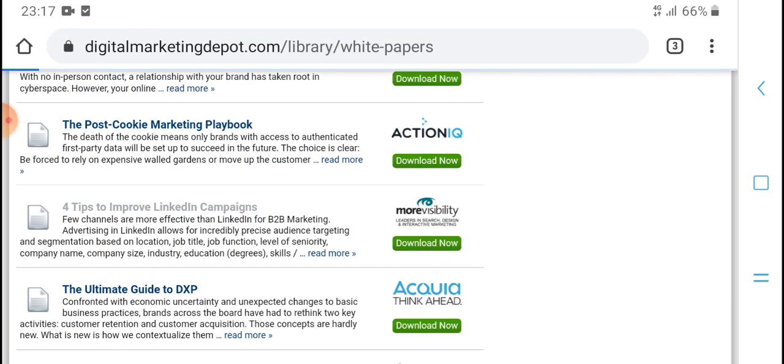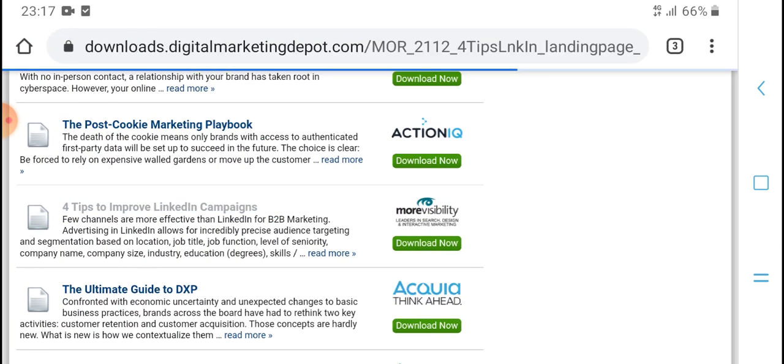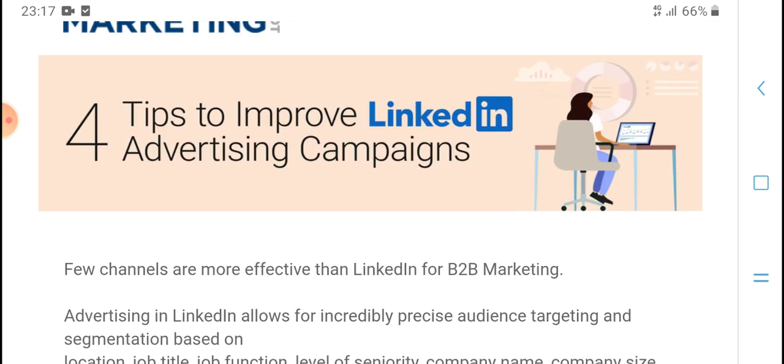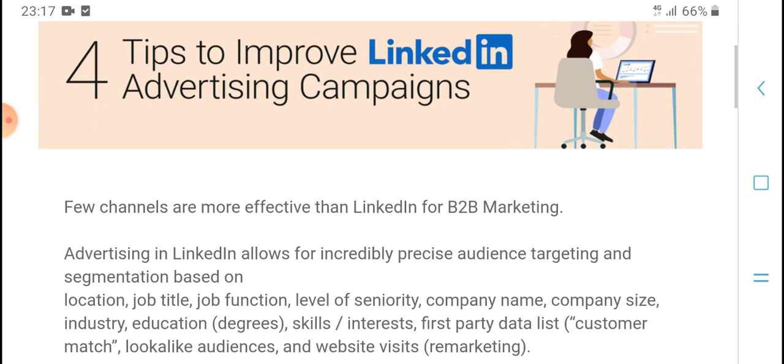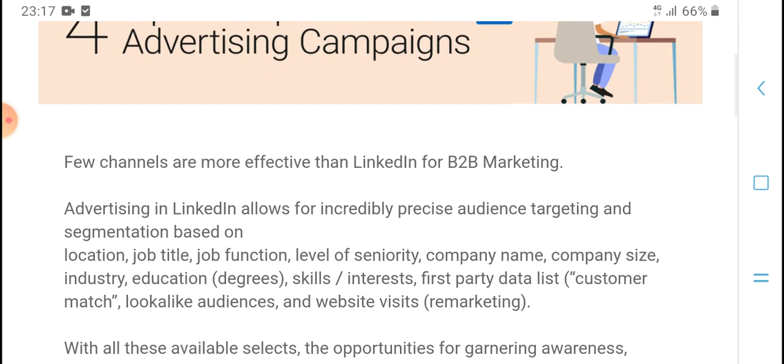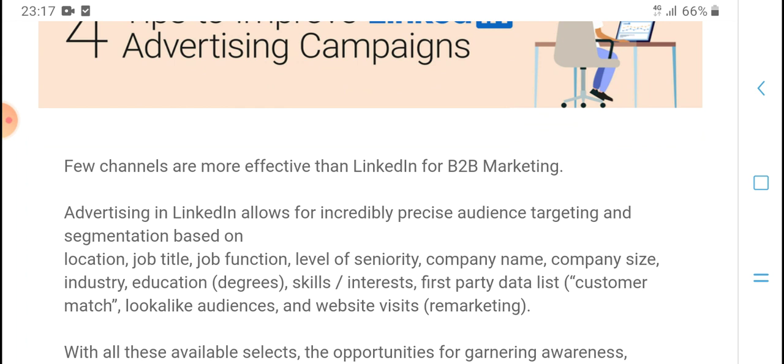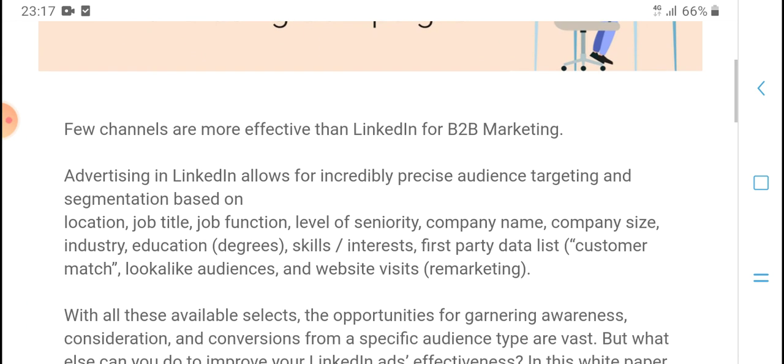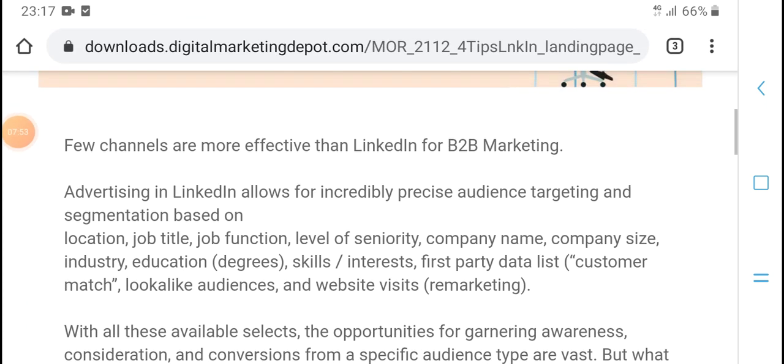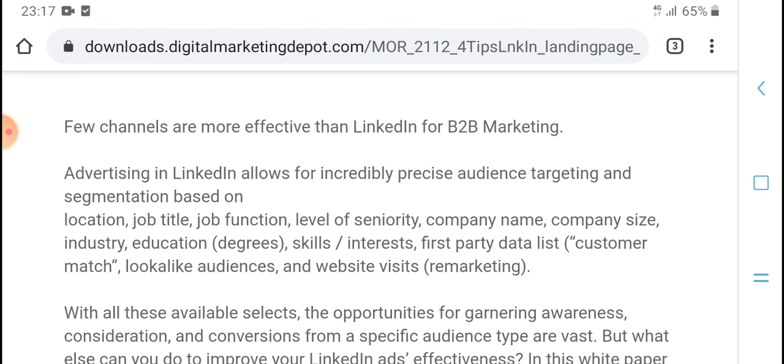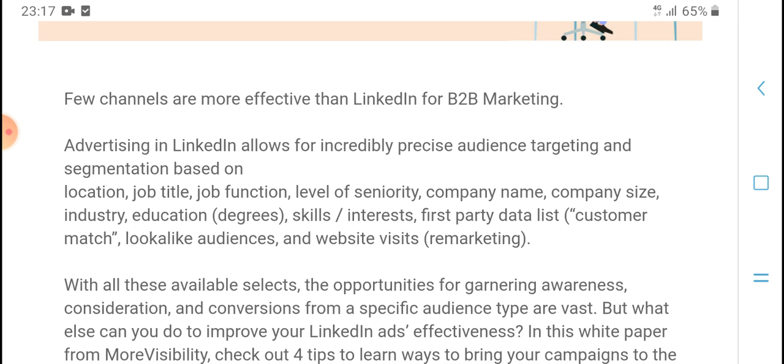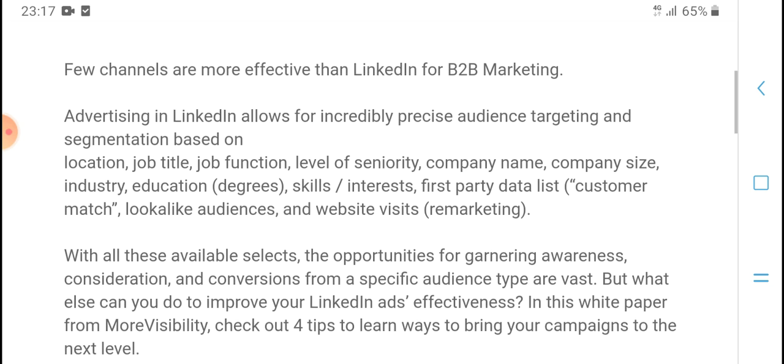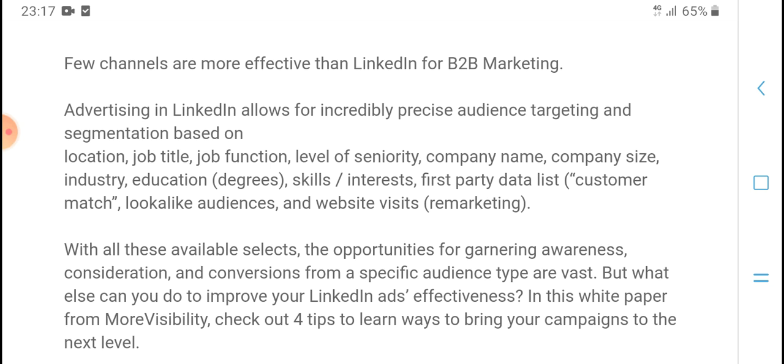Four Tips to Improve LinkedIn Ads Effectiveness. White paper from MoreVisibility. LinkedIn allows businesses to target ads to a specific audience type by location, job title, company name, company size, and more. With all available targeting options, consideration and conversions from a specific audience type are vast.